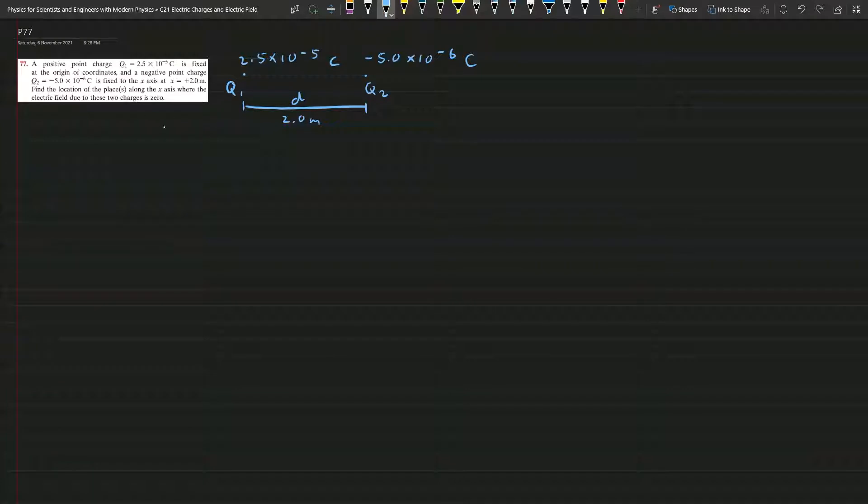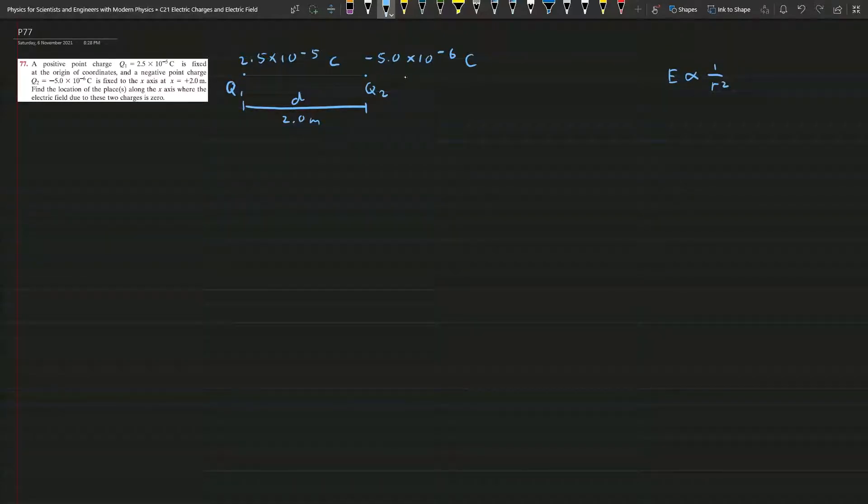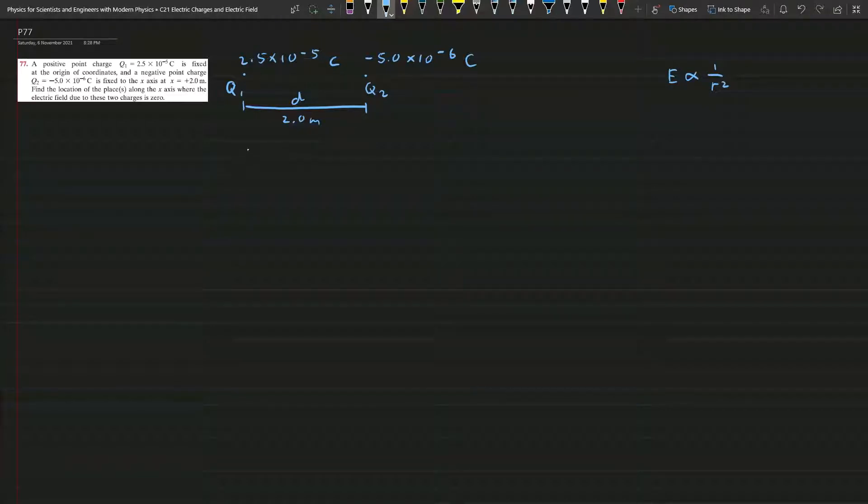So we know the electric field is proportional to 1 over r squared, so we expect that the electric field will be zero close to this Q2 because you can see